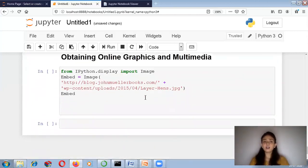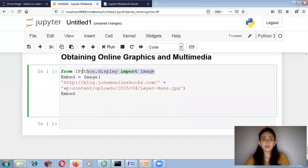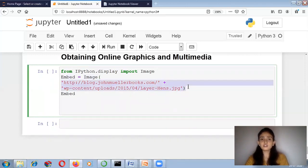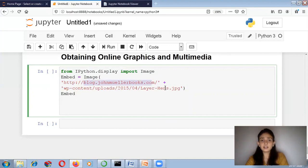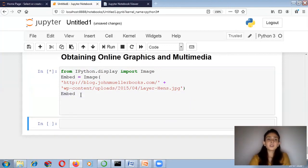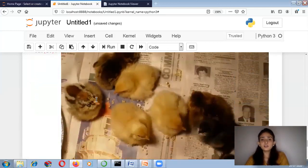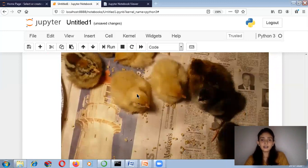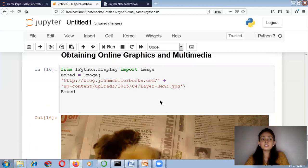Next is obtaining online graphics and multimedia. Again your computer must be connected to the internet. I import: from IPython.display import Image, and write embed. The Image function takes the website name and the address of the image — for example, a folder named uploads and an image named layer-hands.jpg — and after the closing bracket, write embed again. Running this code displays the image from the online website.